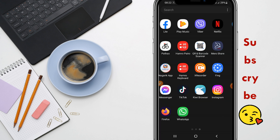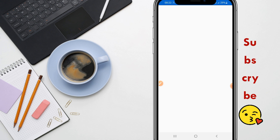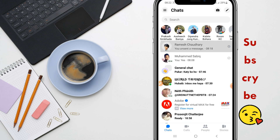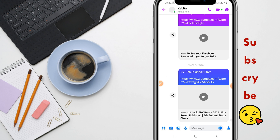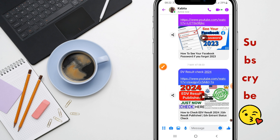First of all, I'm going to show you that in Messenger there is no option to send PDF files or Docs files directly. Here you can see, I'm going to open the chat and here you can see there is no option to send the file directly.